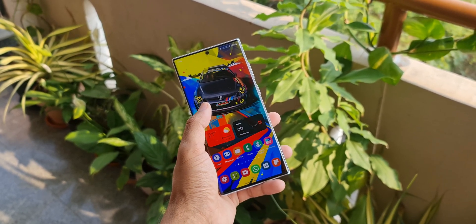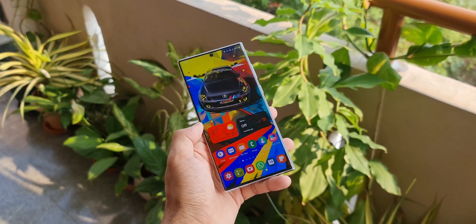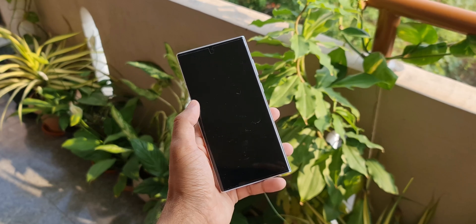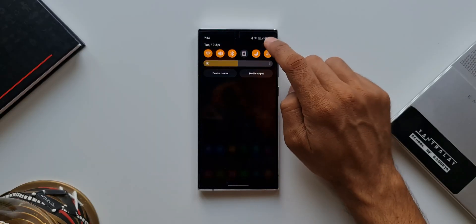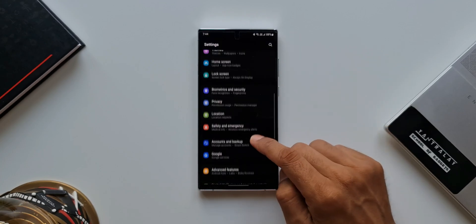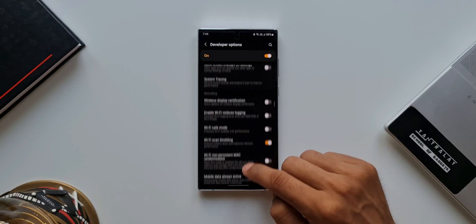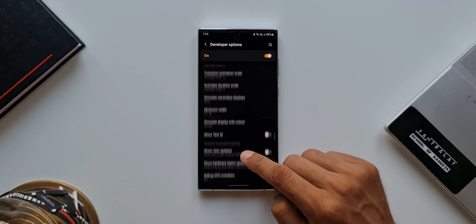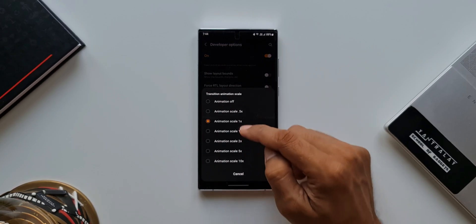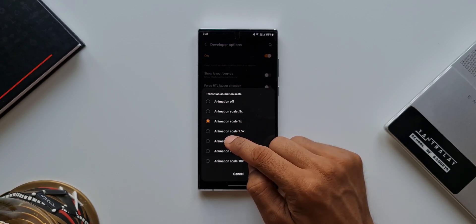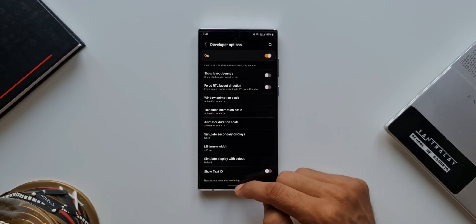Now this doesn't stop here — let's go ahead and enhance the transition effect to make it look much smoother. Go to Settings and tap on Developer Options. Scroll down and search for 'Transition Animation Scale.' By default we have 1x animation. We'll increase it — I'll select 2x.